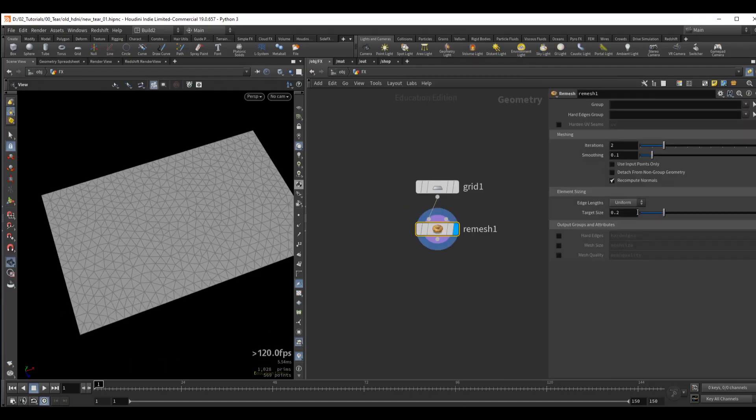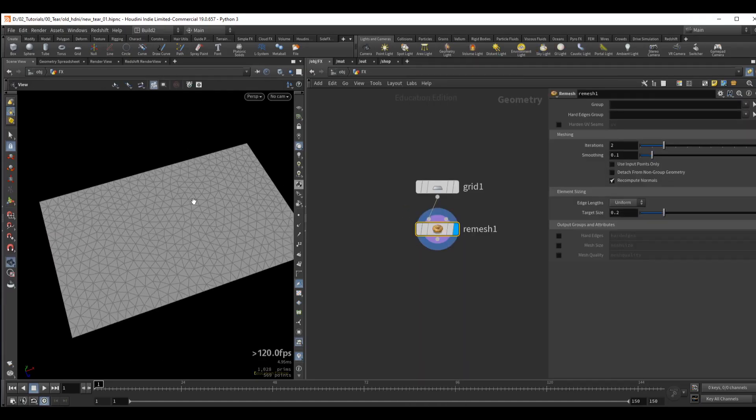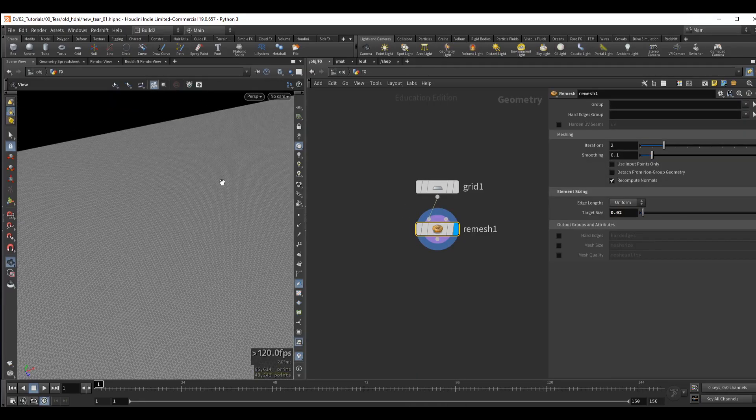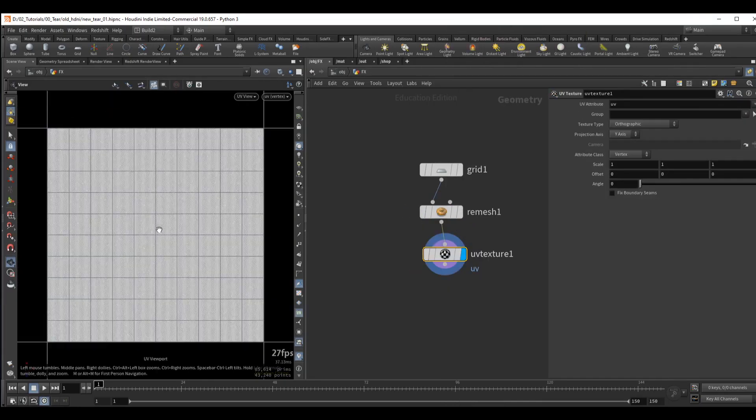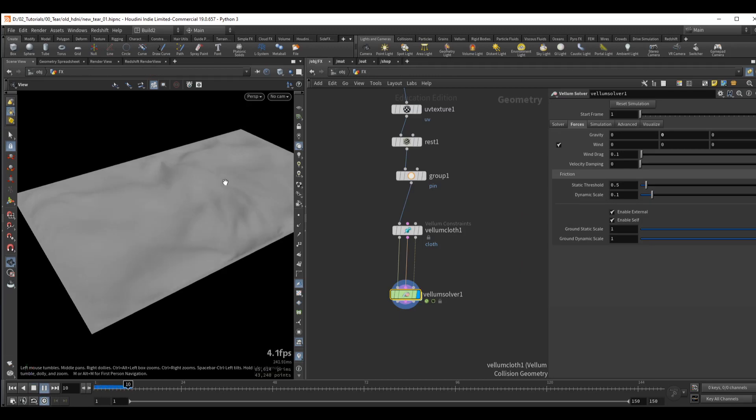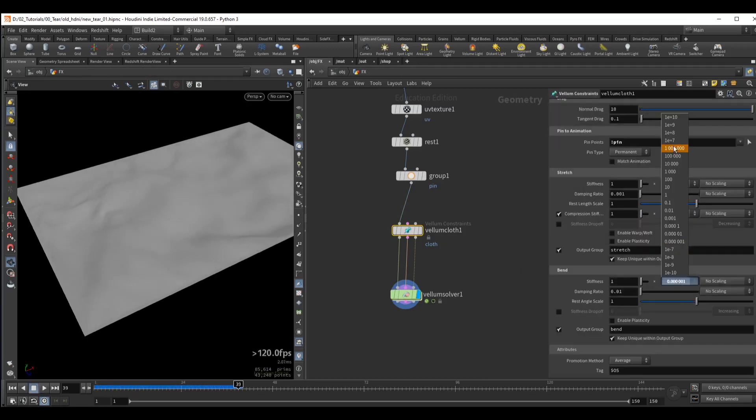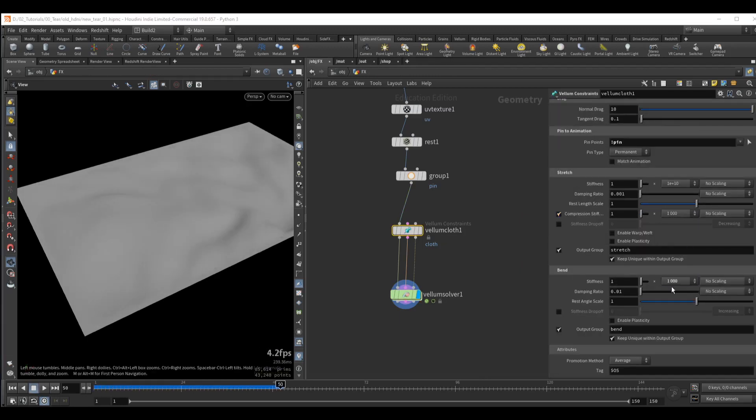Welcome to a new Houdini tutorial, Burning Cloth Tear. We will start this course by creating a simple cloth setup using Vellum.